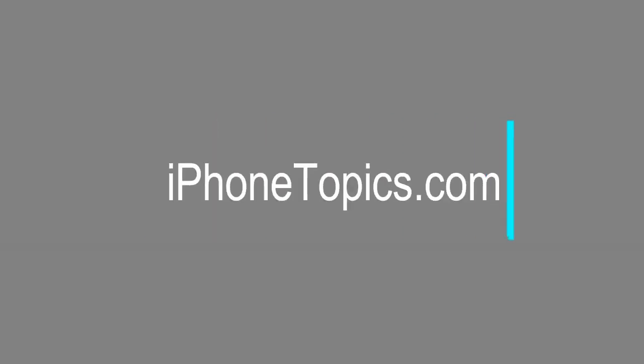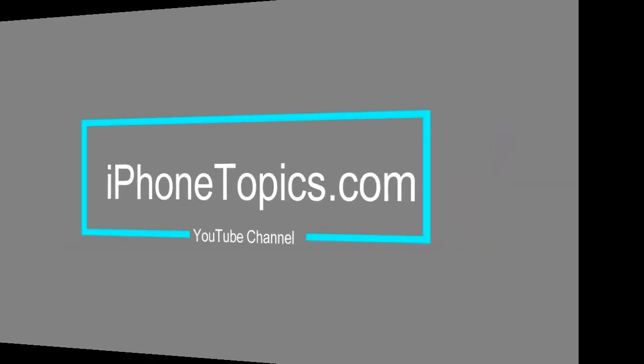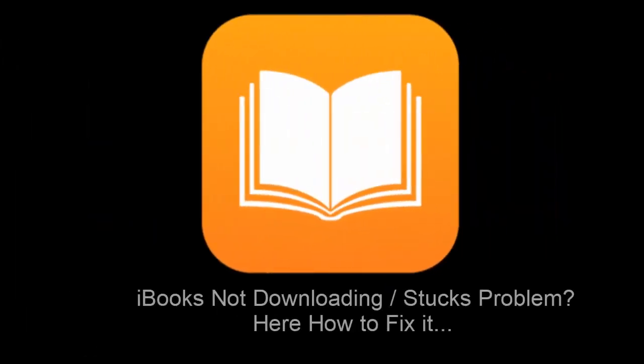Hi friends, welcome to iPhoneTopics.com. Today I'm going to show you how to solve the iBooks not downloading and stuck problem in iPad.